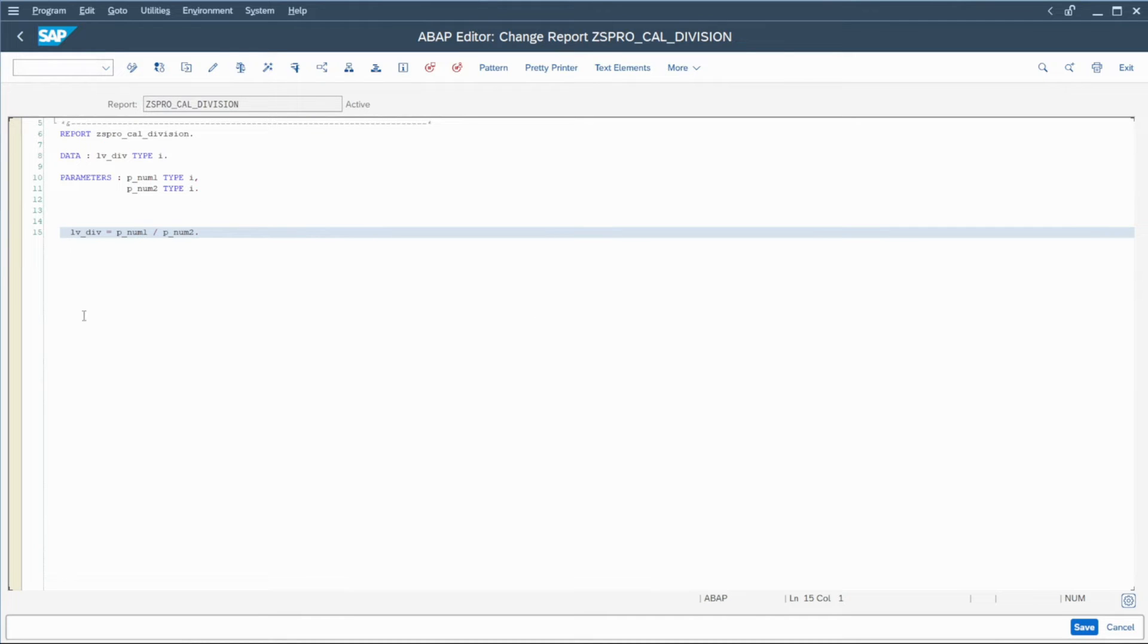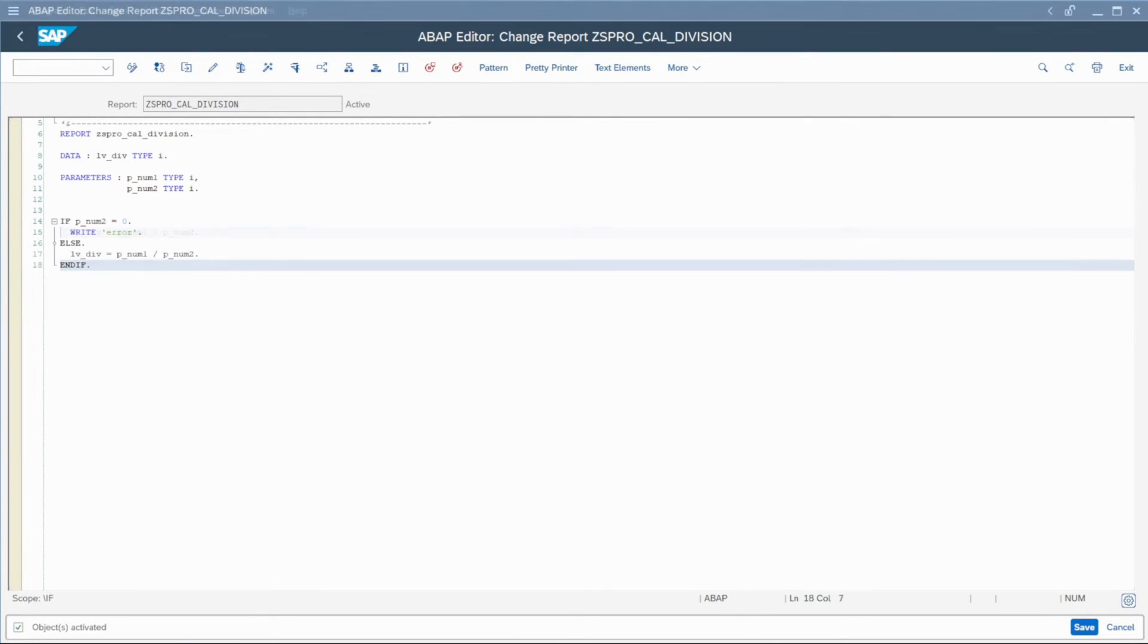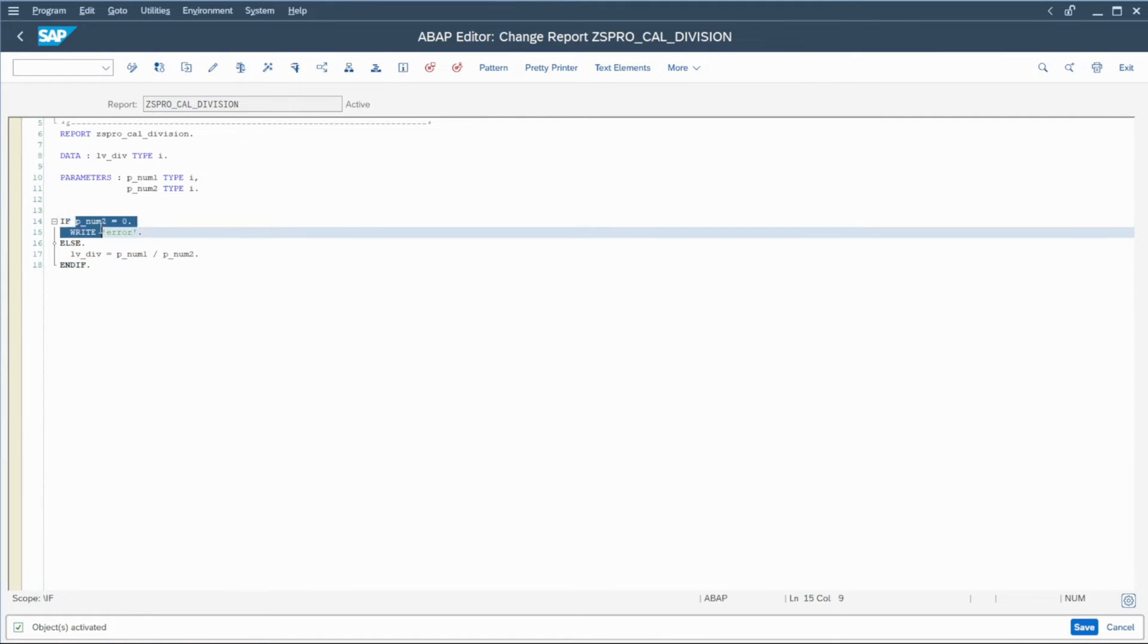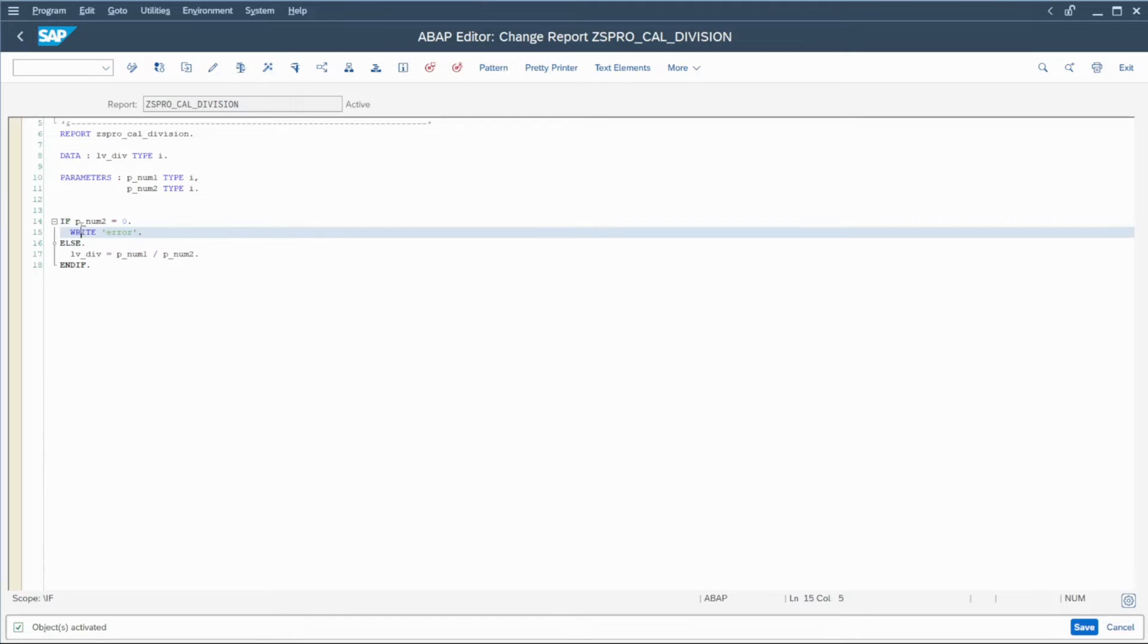and maybe what could be interesting is to solve the issue. So what can we do to avoid that divide by zero occurs in our program? We can in fact simply check the parameter here and avoid that we write zero in it. So if we write zero in this parameter, we will write error in the program and we will not execute the division here.